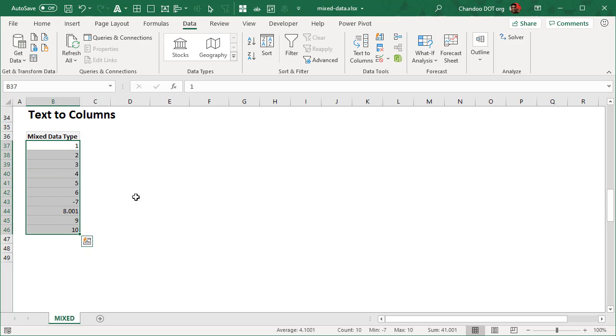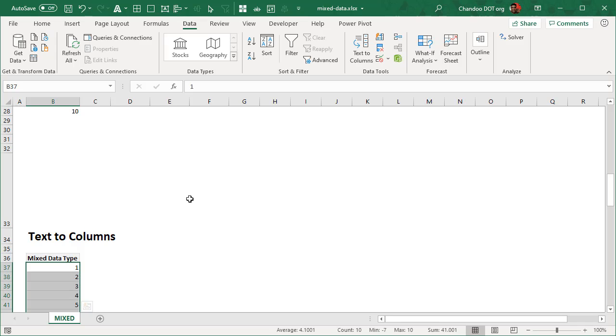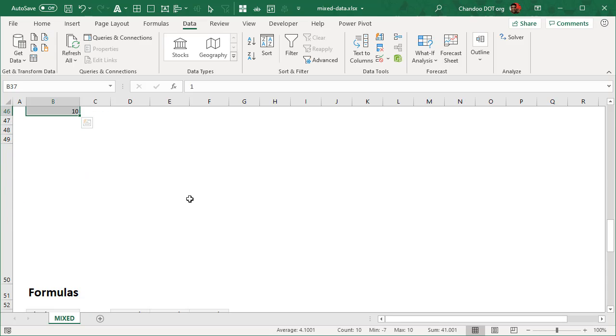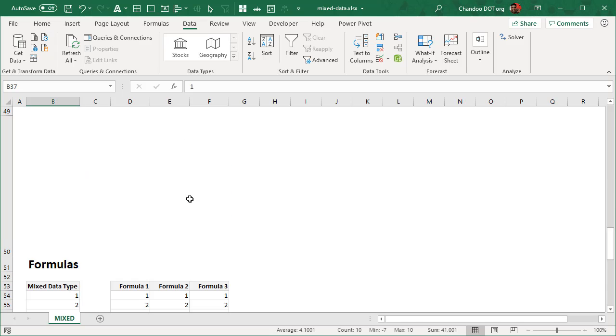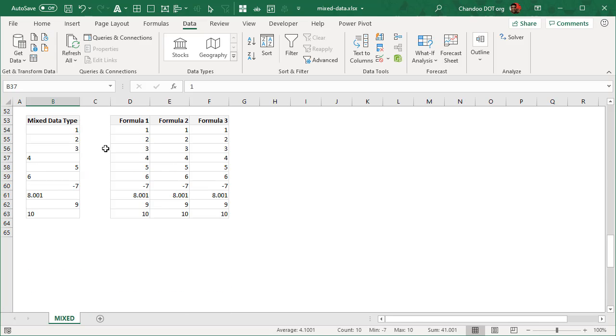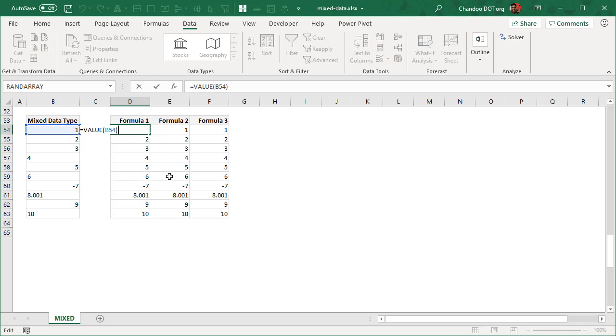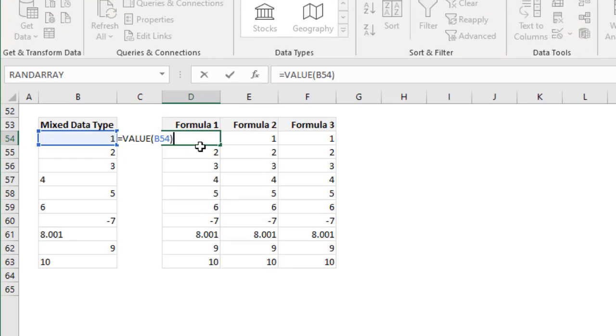Now, this technique is also useful when you are converting dates with text to column method. And paste special is useful when you are adding it with zero. The third method is to use formulas. And you can apply different types of formulas. And this is your raw data.